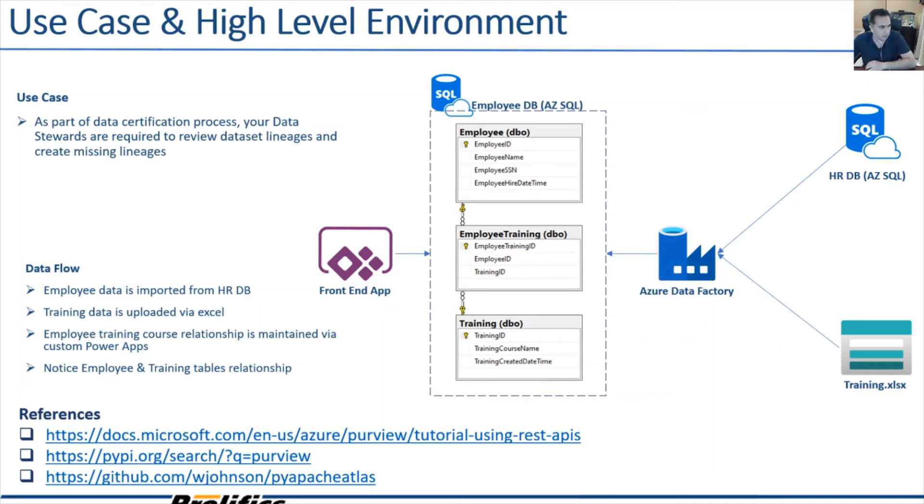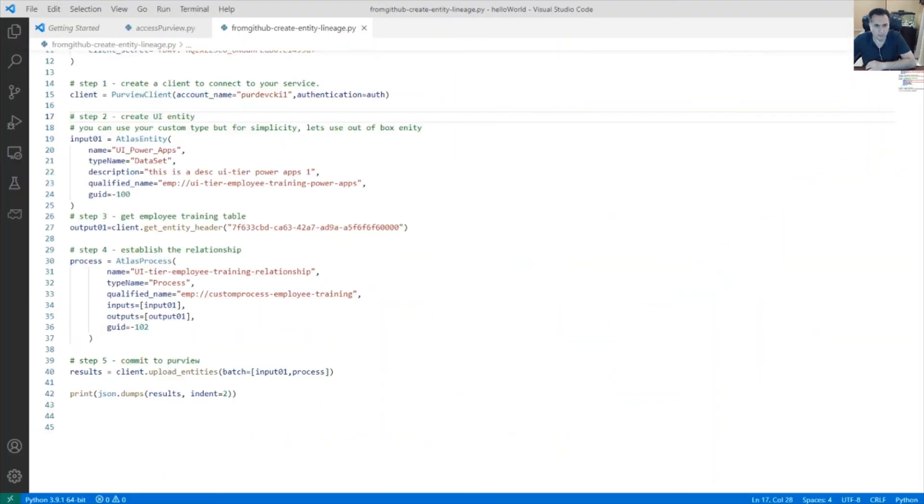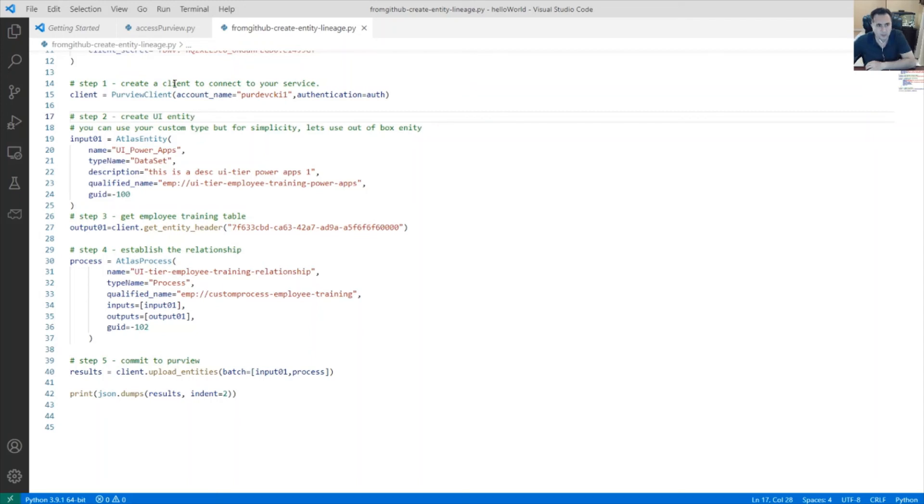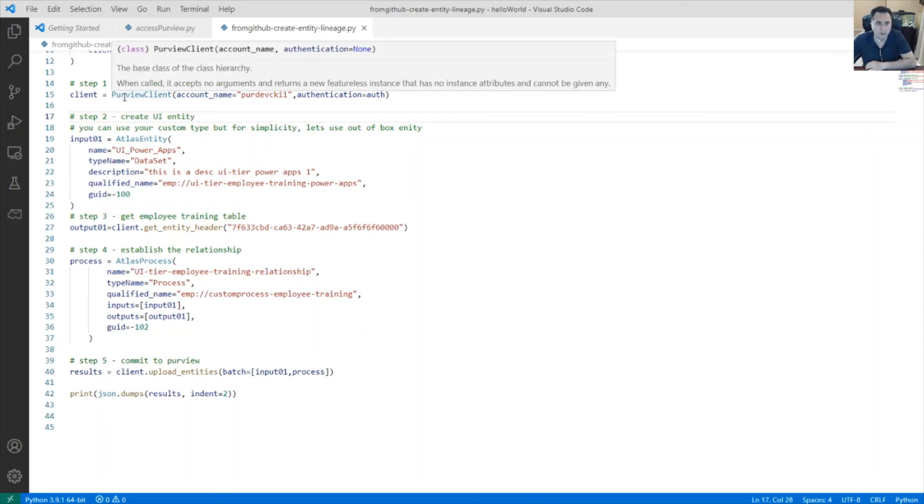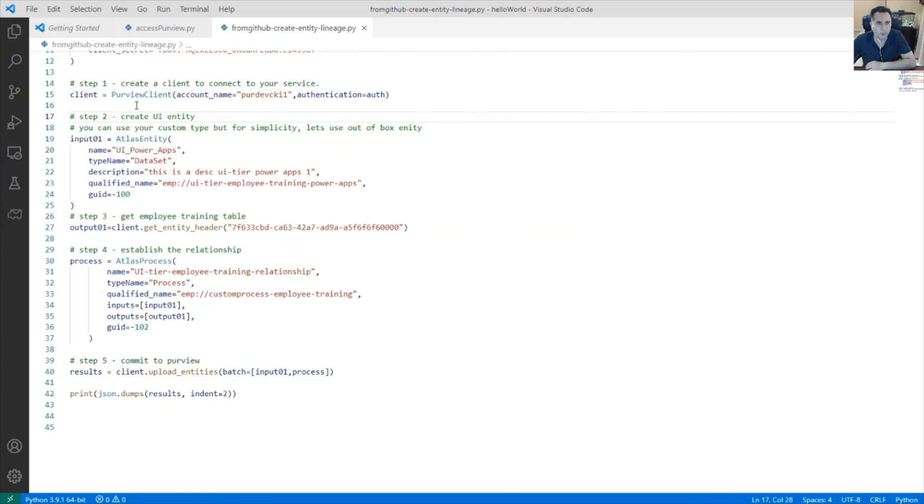Looking at the Python script, remember this time we're going to build a relationship using Python packages. So the first step in this process is to get a client object. Then create the Atlas entity for the UI. Remember the UI entity is not in the Azure Purview.